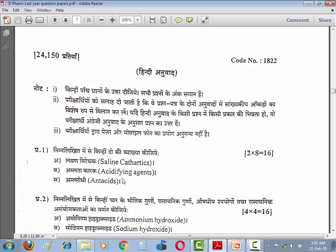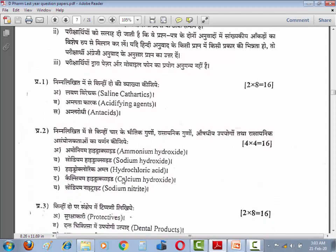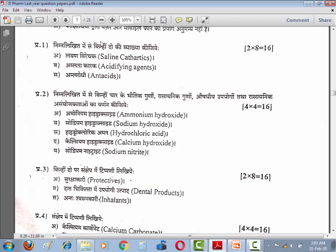Prashna number 1: Neeche likhe mein se koi do ke baare mein batayein — Saline cathartic, Acidifying agent, and Antacid. Prashna number 2: Neeche likhe mein se koi chaar ke physical properties, rasayanik properties, aur pharmacological use ke baare mein batayein — Ammonium hydroxide, Sodium hydroxide, Hydrochloric acid, Calcium hydroxide, Sodium nitrite.